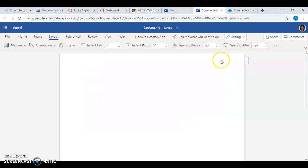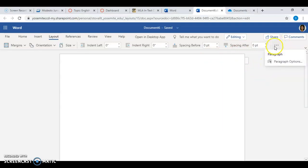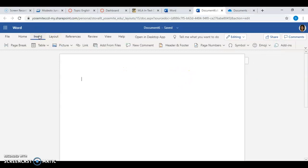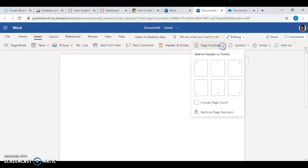It seems there isn't the other checkbox to tell it not to add space between paragraphs. So let's go to Insert — here it is — Page Numbers. Let's click on that.